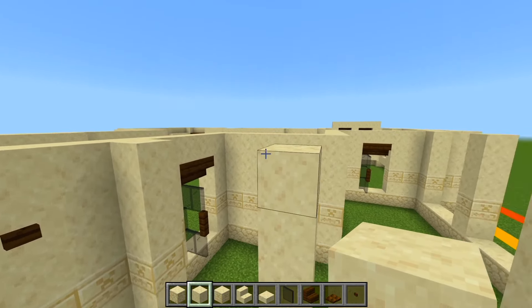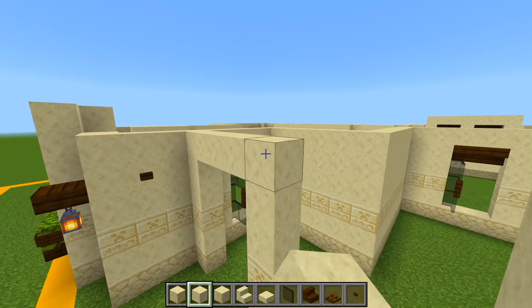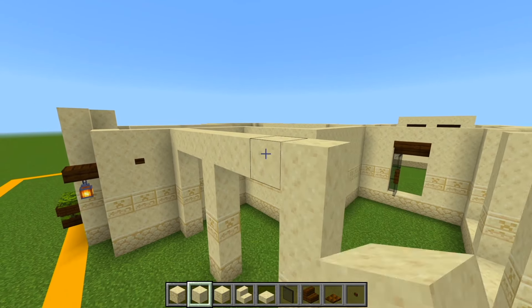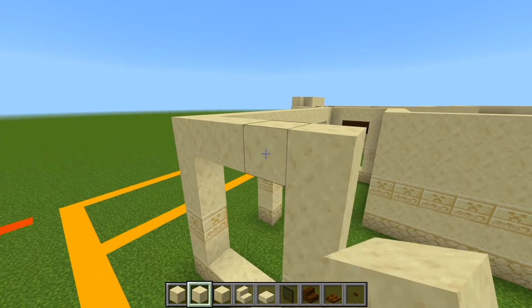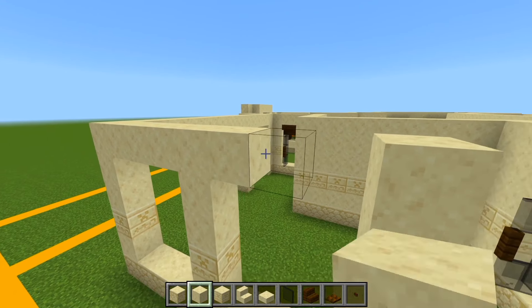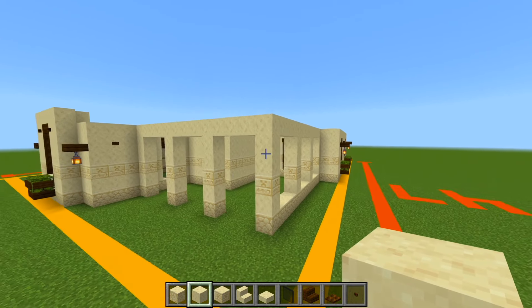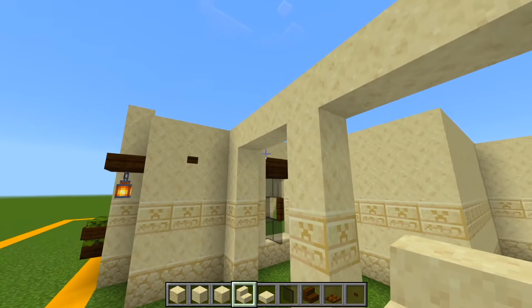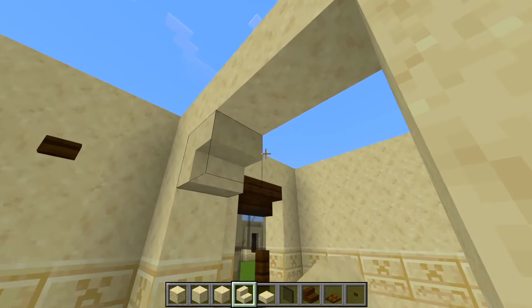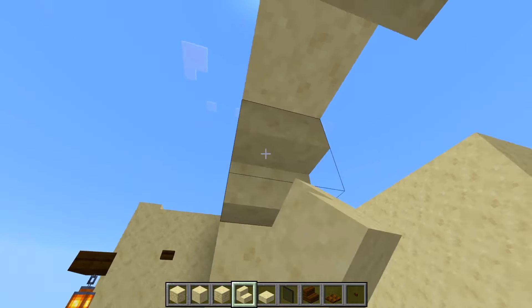And now we're going to go in between all of these pillars across the top and fill it all in with more of the smooth. Switch to the smooth sandstone stairs.